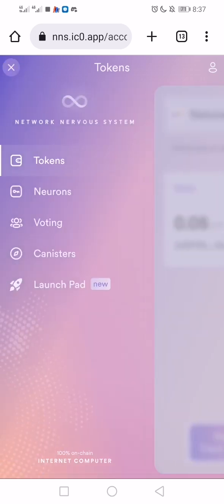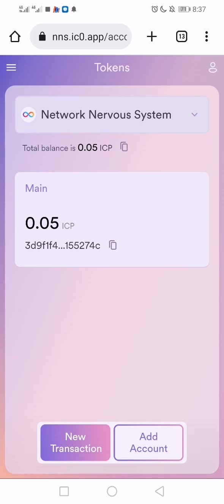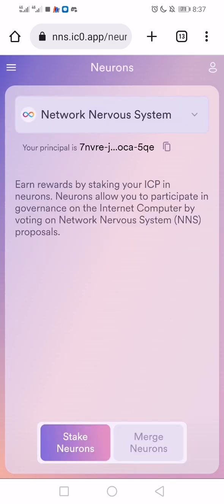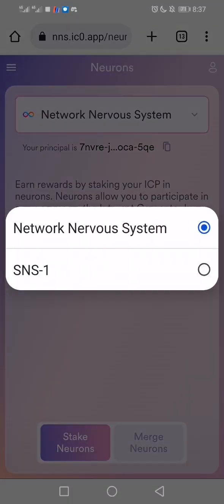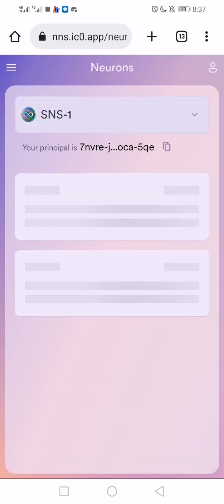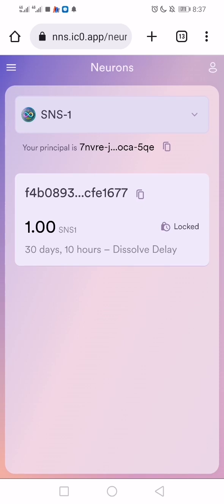This is the last place to check if you're eligible for the SNS airdrop. Go to the top right and click on Neurons — let it load. Then come to Network Nervous System and click on SNS1. That's the last place to check. When I got here, I saw that I have access to the SNS1 airdrop, even though I was not eligible on OpenChat, Discover, or District App. Probably it recognized my fingerprint on this platform and that's why I'm eligible here.